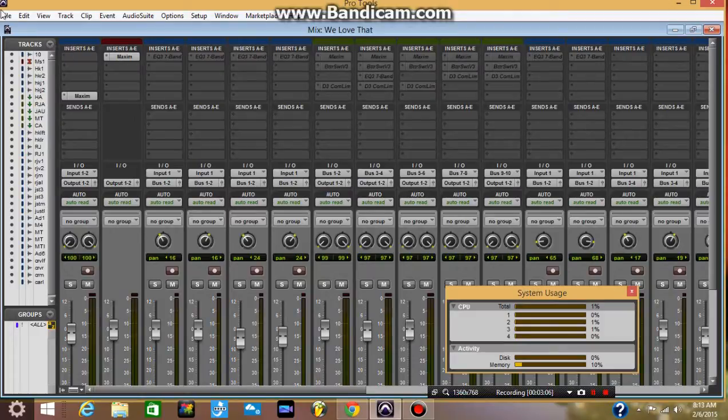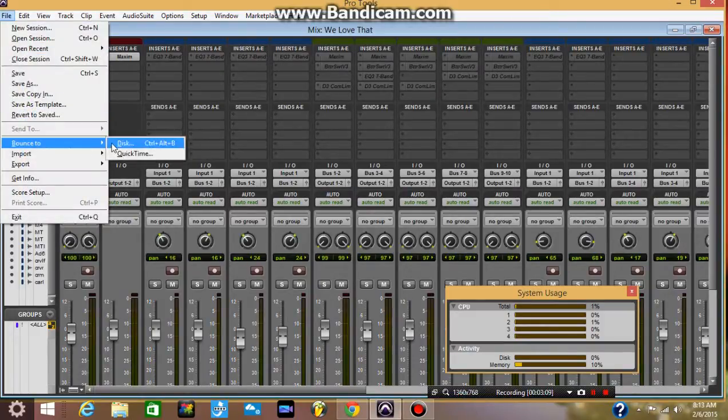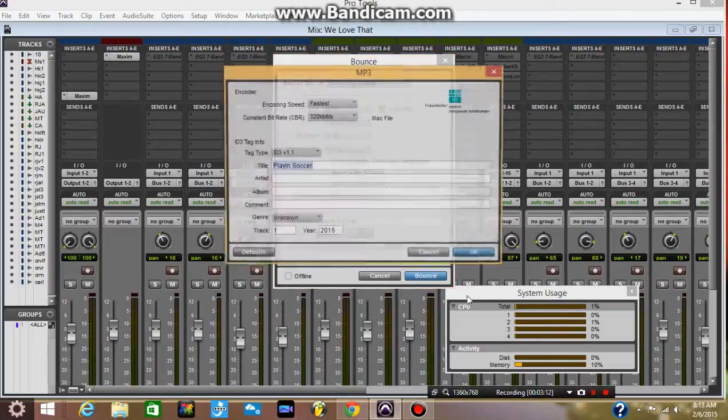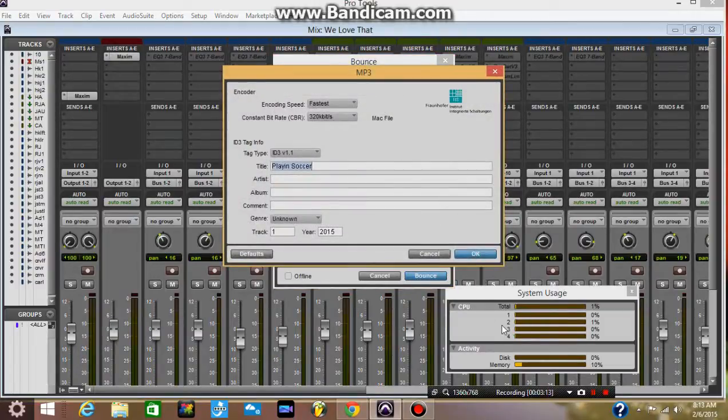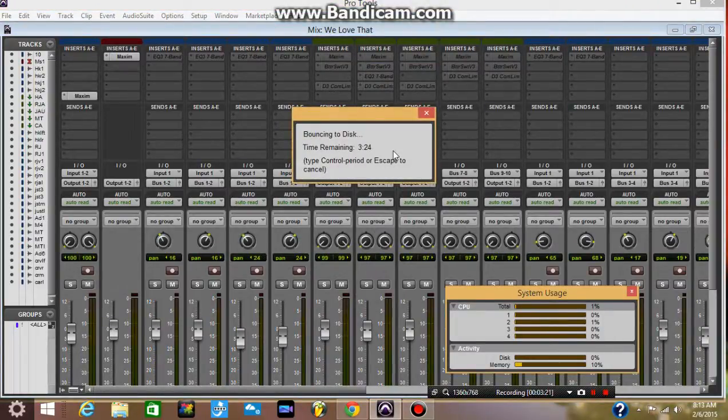Well let me just stop right here just for the video, just to keep it short. Let me bounce that, see what happened. My memory is at 10% now because I don't know what's going on, I guess it's saving this.